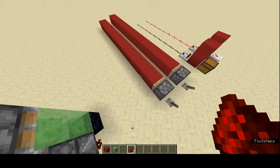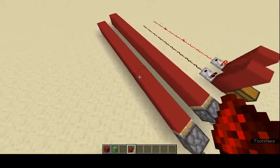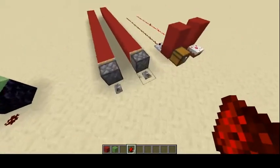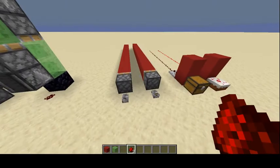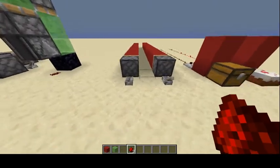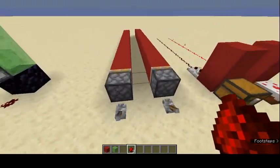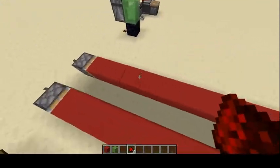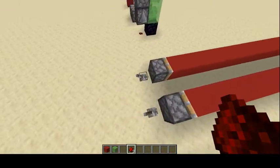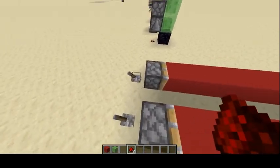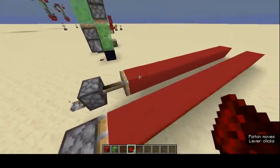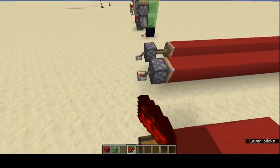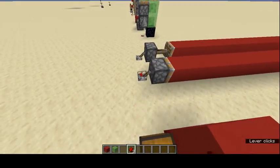Pistons have a push limit — they can only push a maximum of 12 blocks. With exactly 12 blocks, the piston can still push them. With 13 blocks, it does not work.